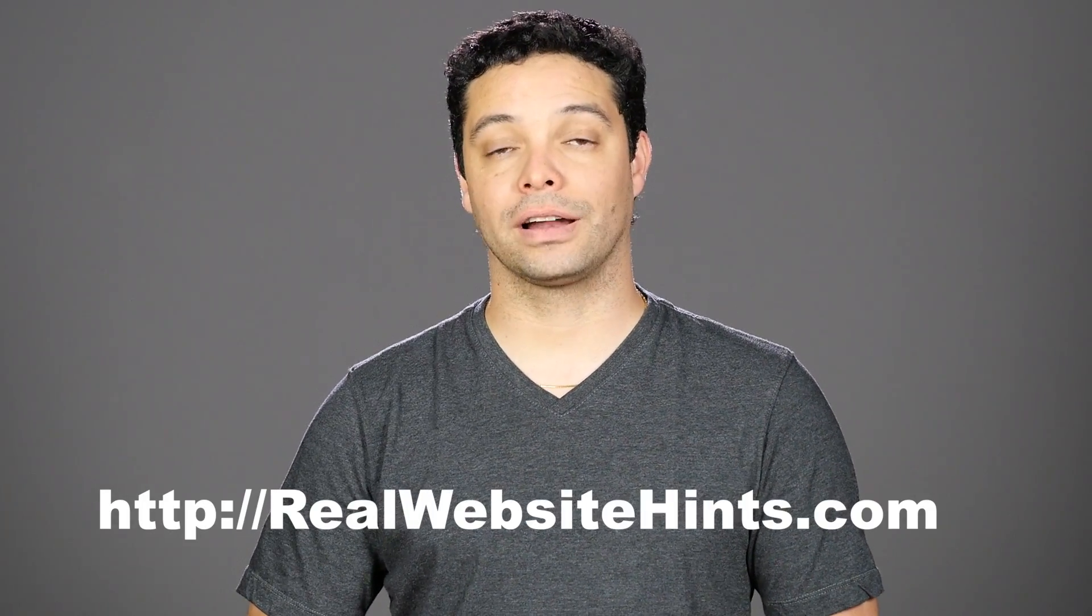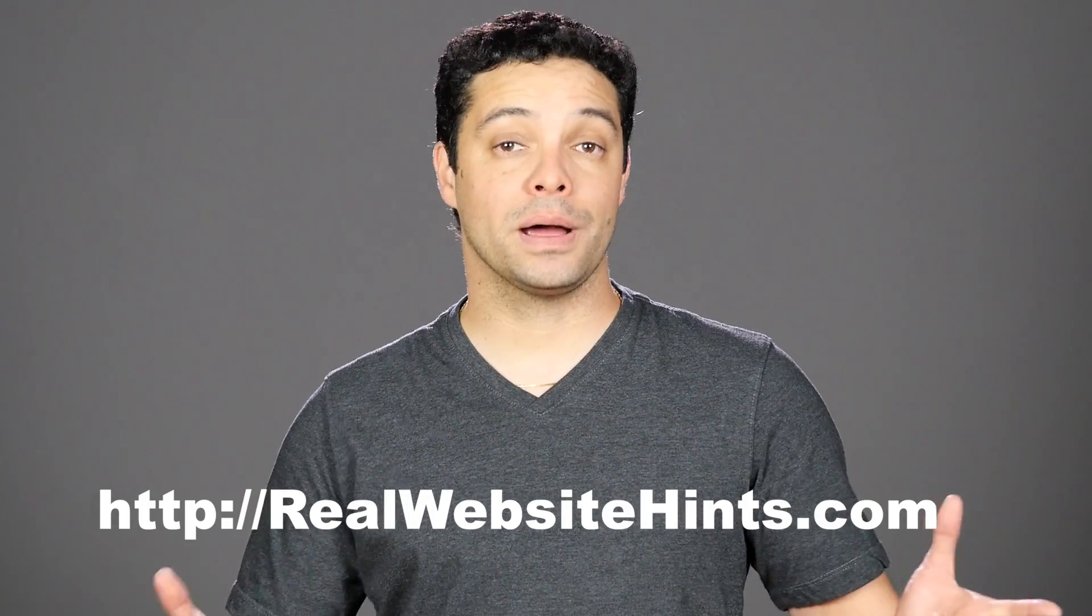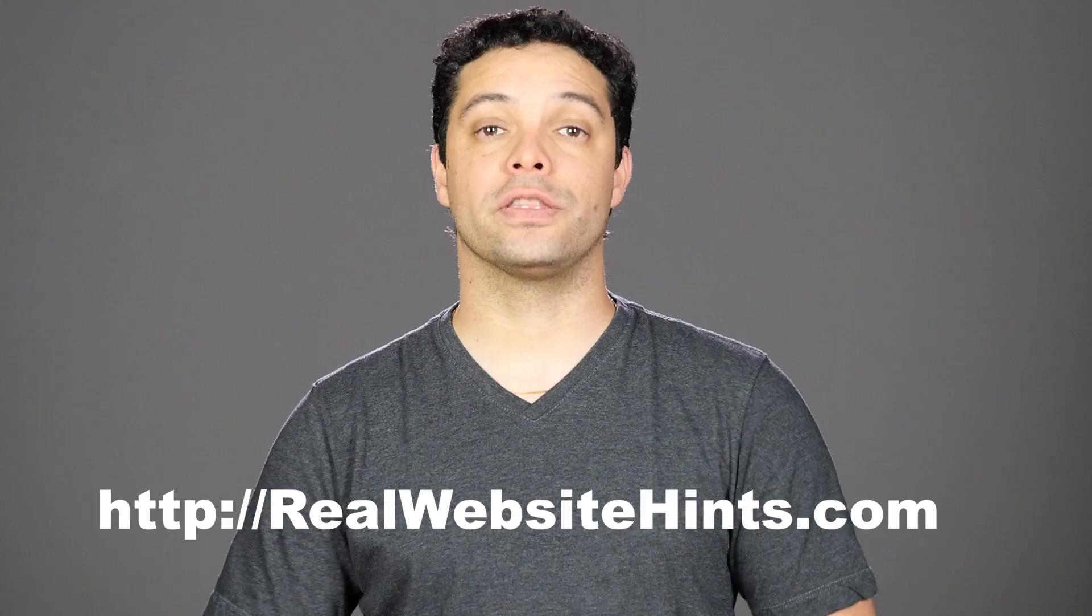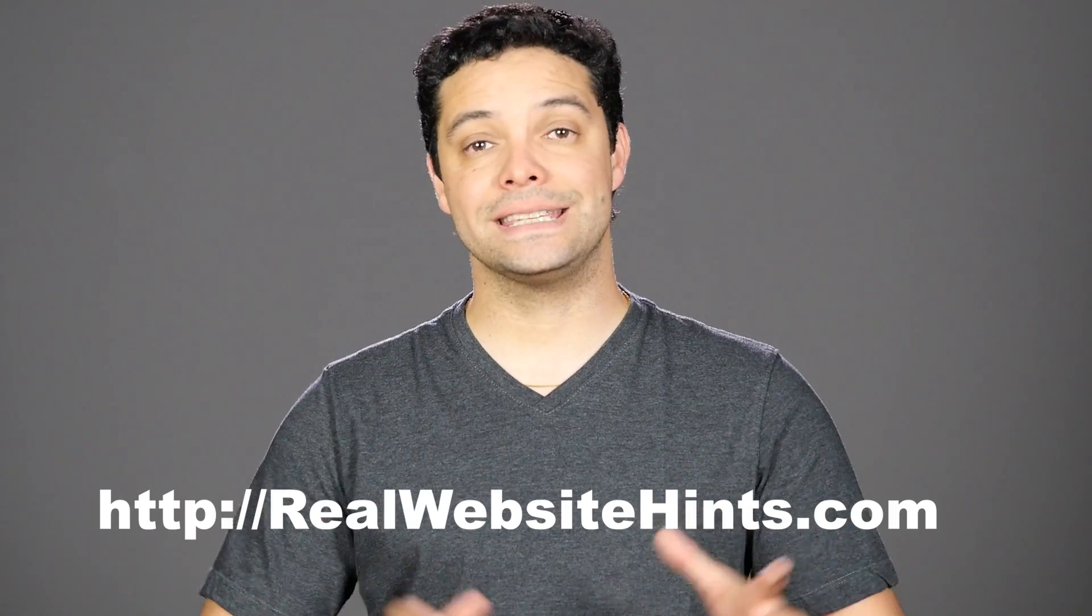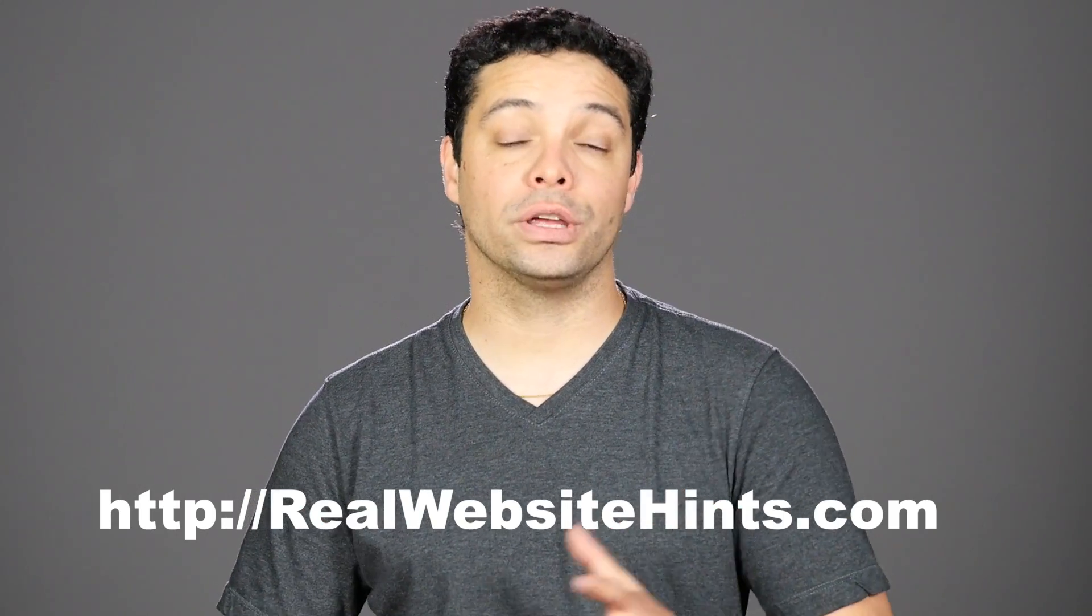I'm Tim from realwebsitehints.com and it's my mission to help you find the best and easiest ways of building great looking websites.